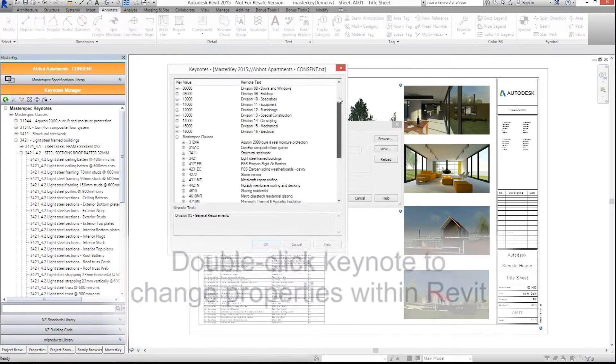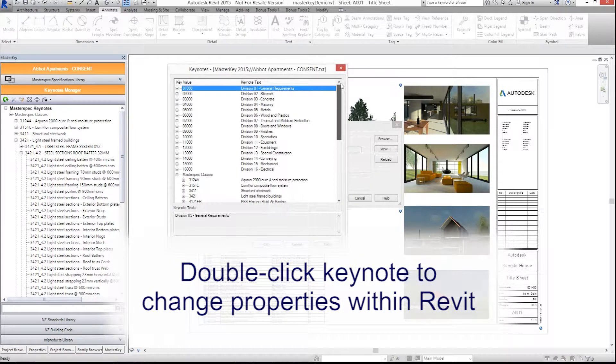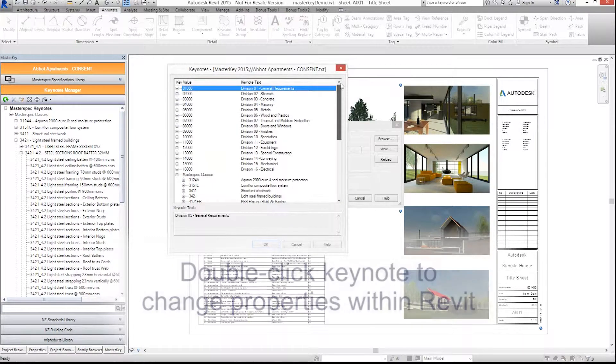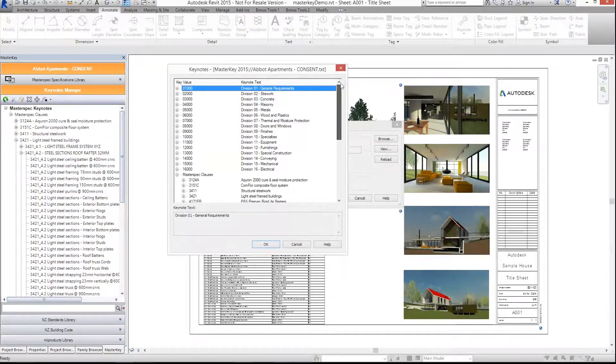Alternatively, select or highlight a Keynote and double click quickly and then you can change its properties as required.